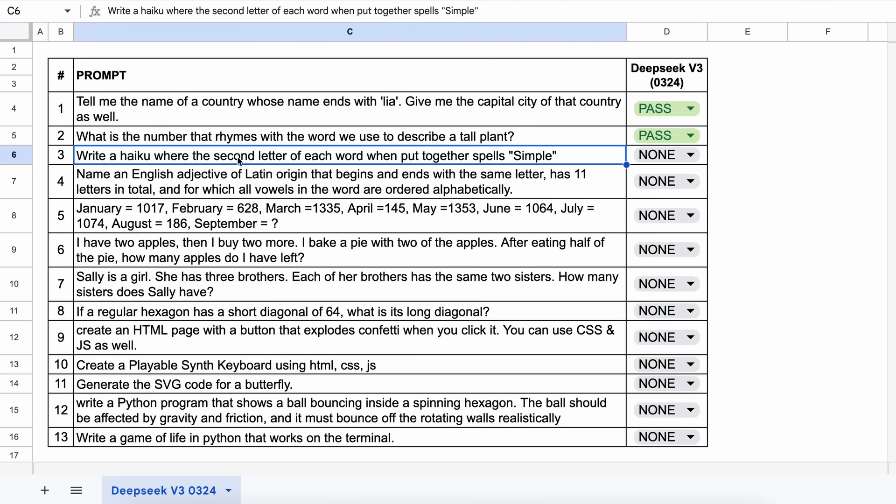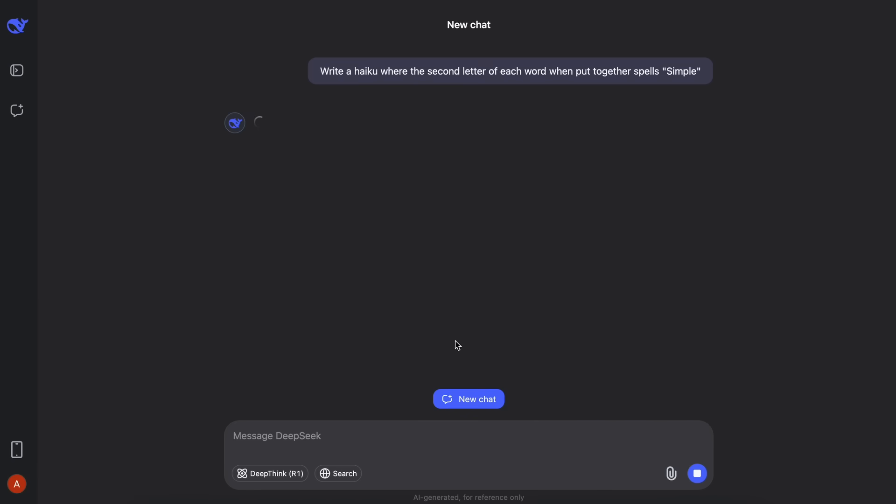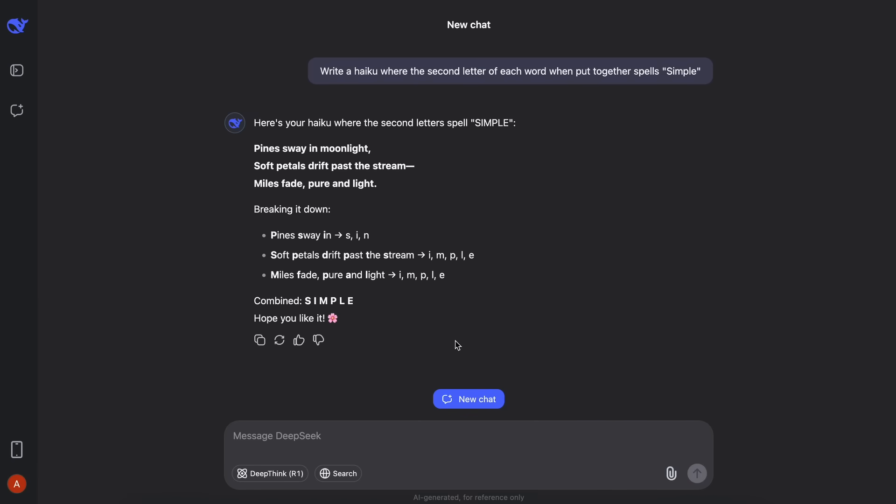Write a haiku where the second letter of each word, when put together, spells simple. Let's send it and see. Here's the answer, and this is not correct. It is expected, because it isn't doing reasoning.